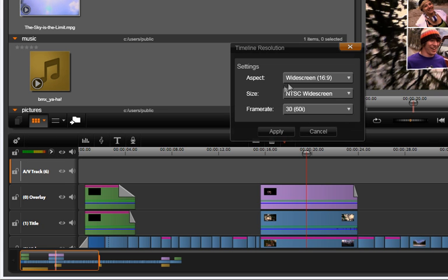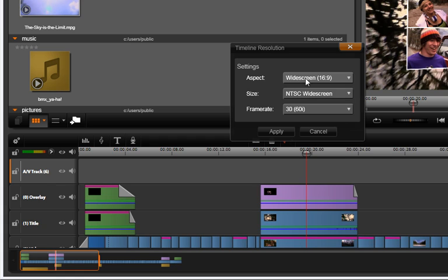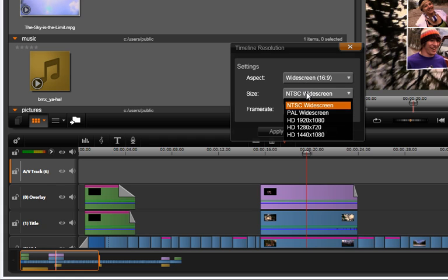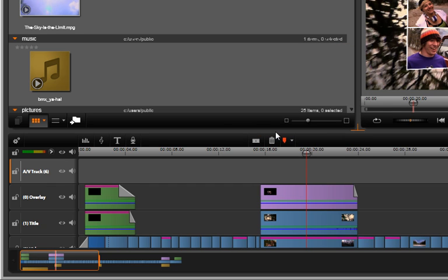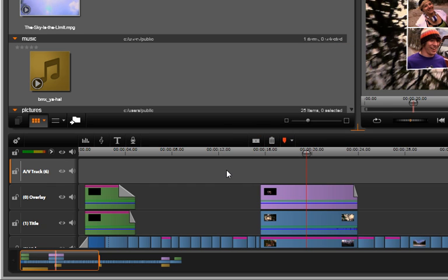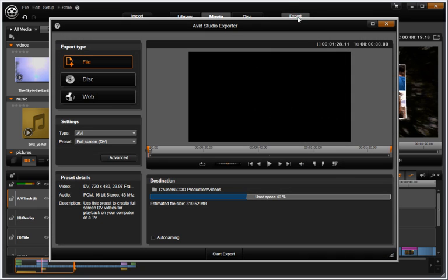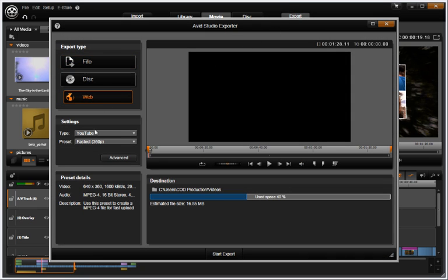Avid Studio allows you to select the format any time and, if needed, it will re-render your project automatically.